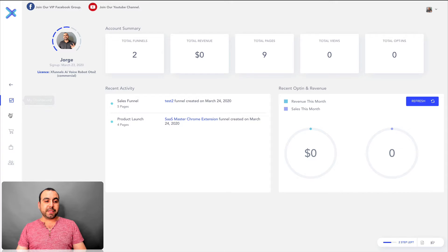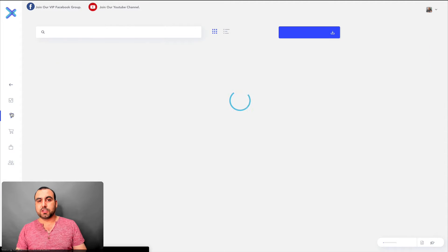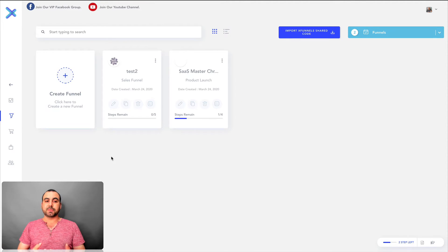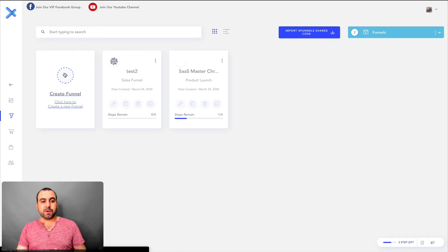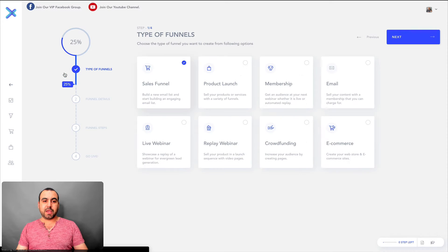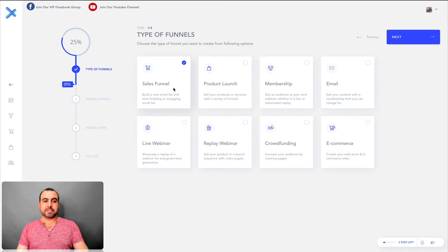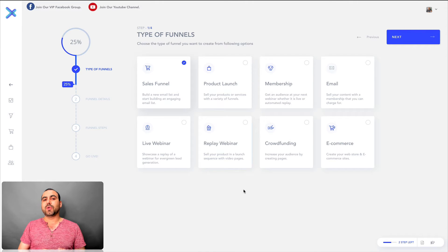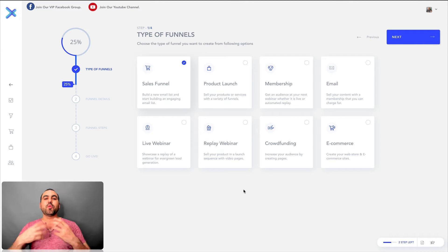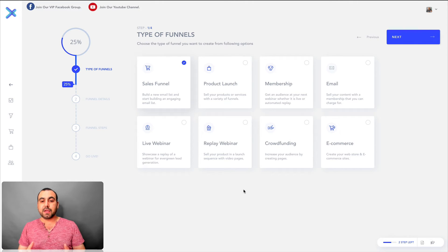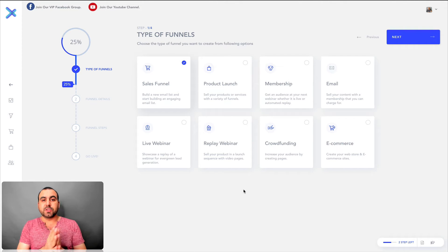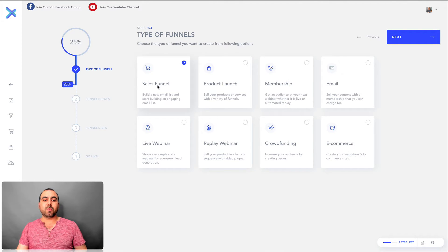Now the best part right here is my funnels pages. So this is where the action comes and we're going to create a brand new funnel right here. We're going to select the type of funnel that we want. So what it's trying to do is trying to give you an overview. It's trying to help you with a template of what you might need if you are going to use these case scenarios.